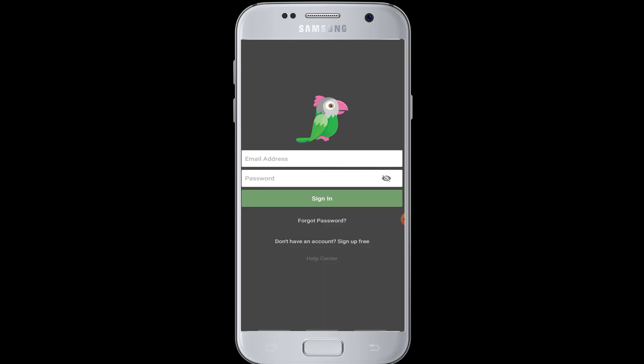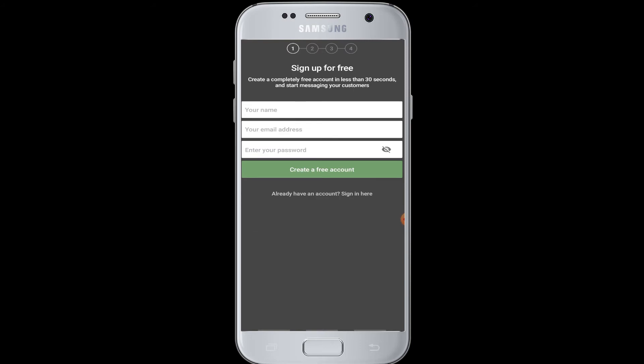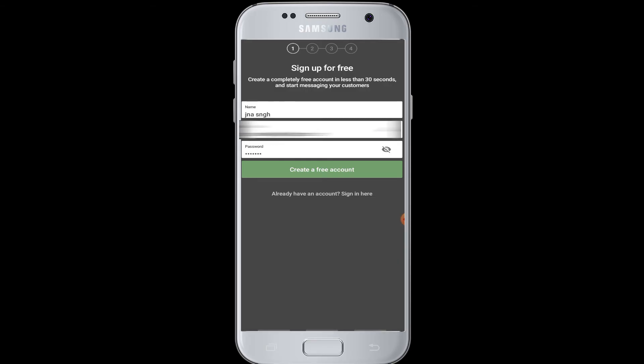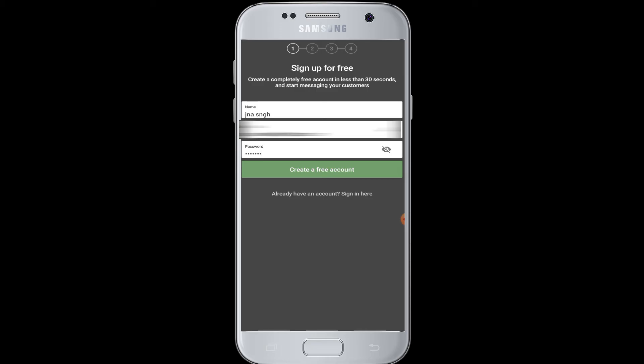Today we will show you how to sign up for the Talk To application. Open the Talk To application and you can see the 'Don't have an account? Sign up for free' button — tap on that. In the sign-up process, you have to complete the form: enter your name, a valid email address, and a password. Enter your username, your email address, and a password, then tap on the 'Create a free account' button.